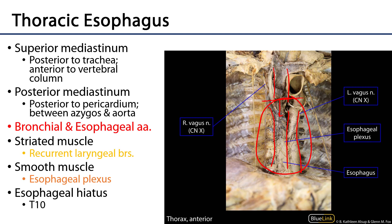This relationship allows for transesophageal echocardiography and also imaging of the thoracic aorta from within the esophagus.